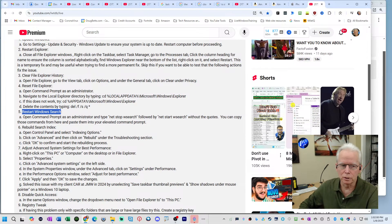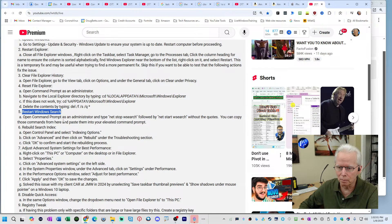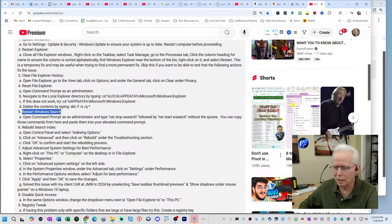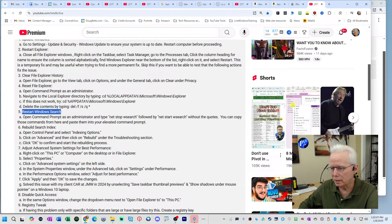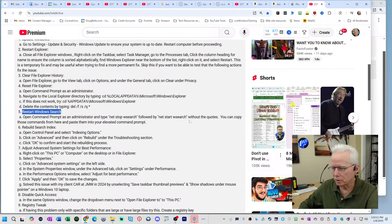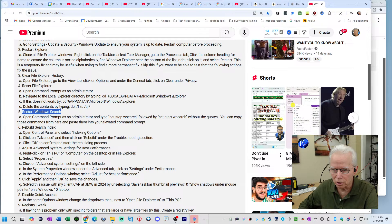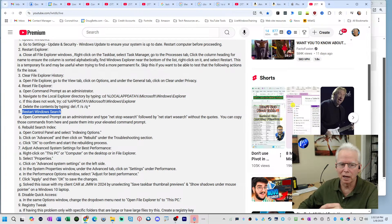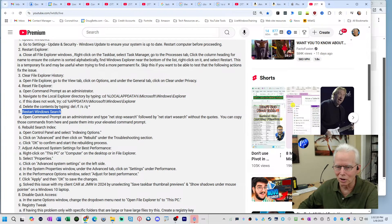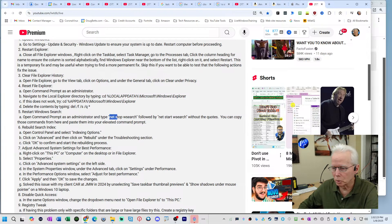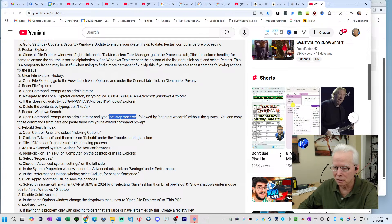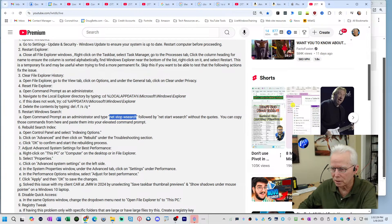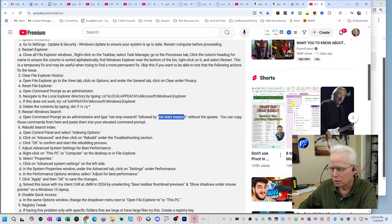In response to you putting those comments, I reworded this a little bit. Open command prompt as an administrator, type net stop wsearch followed by net start wsearch without the quotes. You can copy these commands from here and paste them into your elevated command prompt. Now, because I have clipboard history turned on, I can copy multiple things and then go paste them later. So I'm going to highlight across that, press Control C to copy it. Then I'm going to select these three words, Control C to copy them.